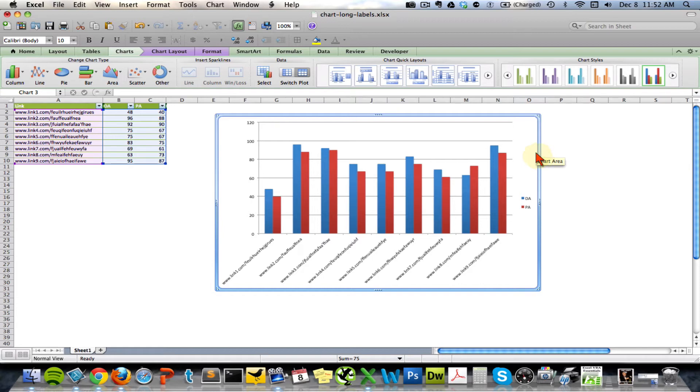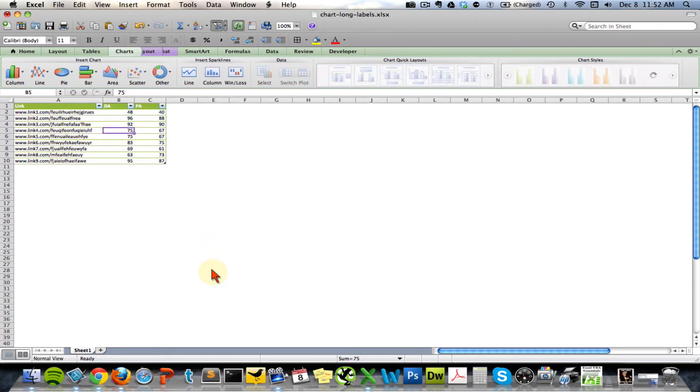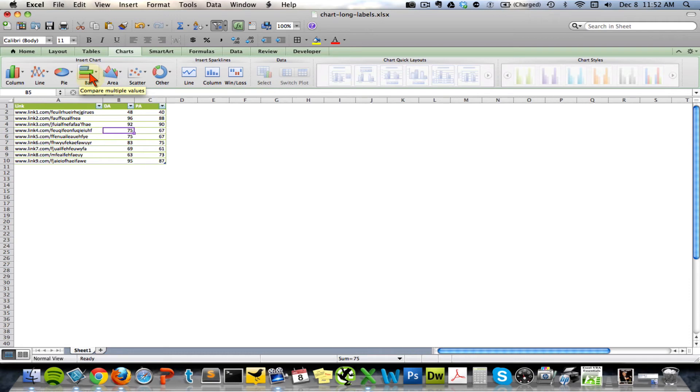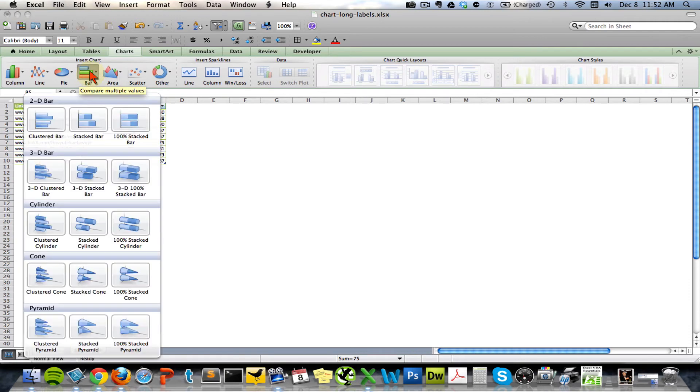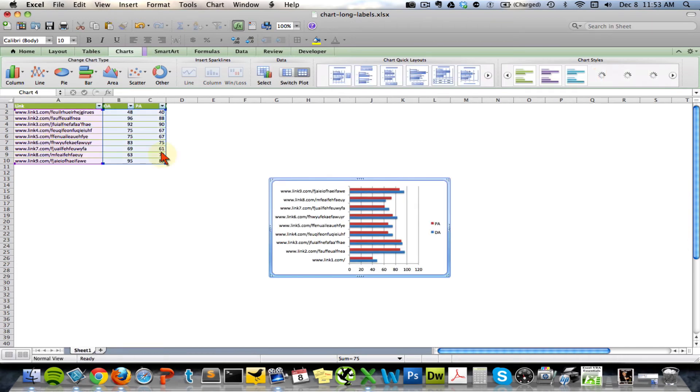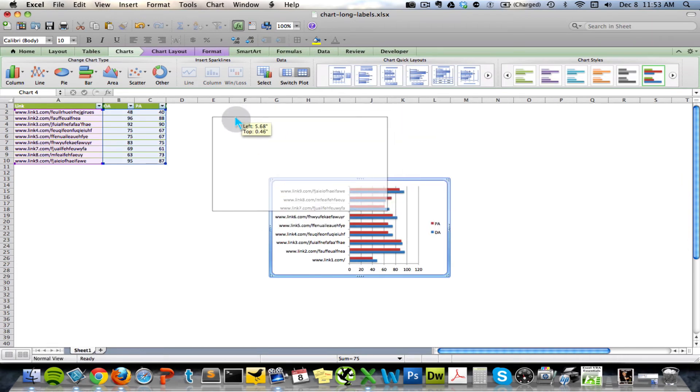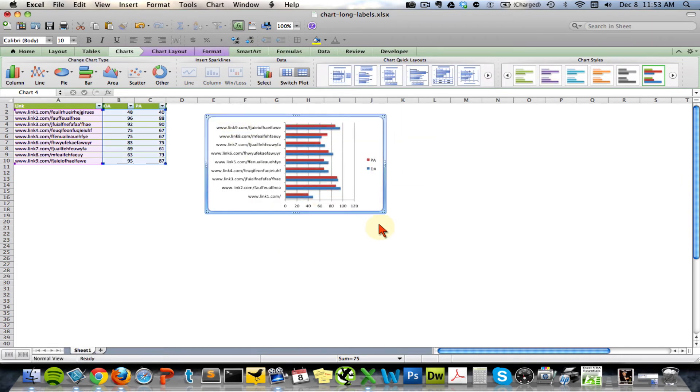So I'm going to go ahead and delete that, and instead what I'm going to choose is the horizontal bar chart here. I'll go with the clustered bar and I'll just stretch this out a bit.